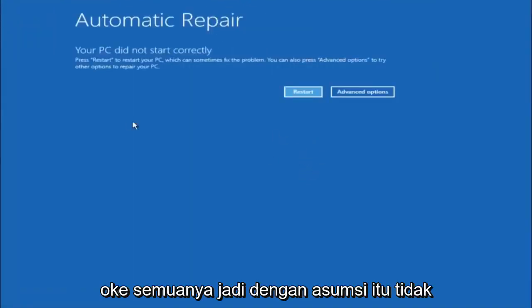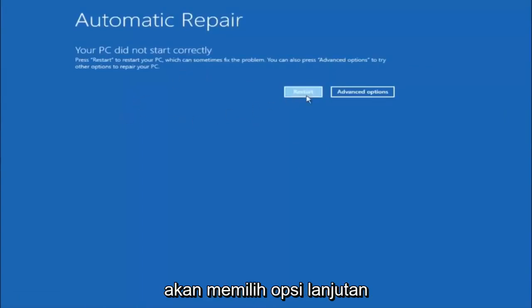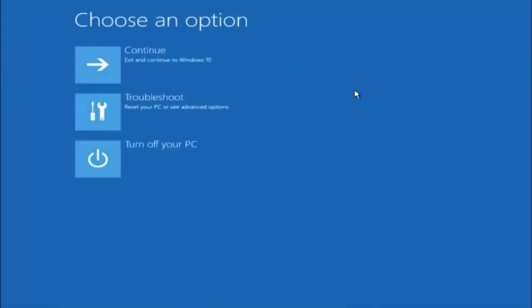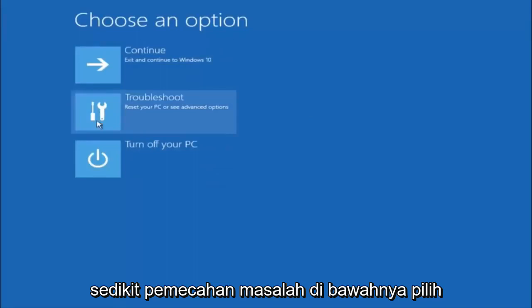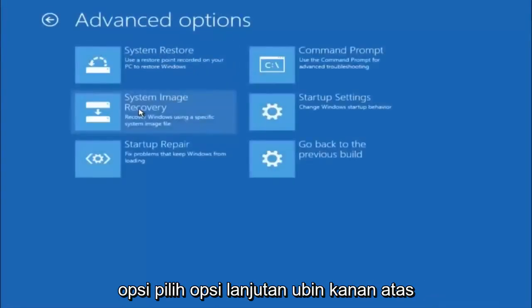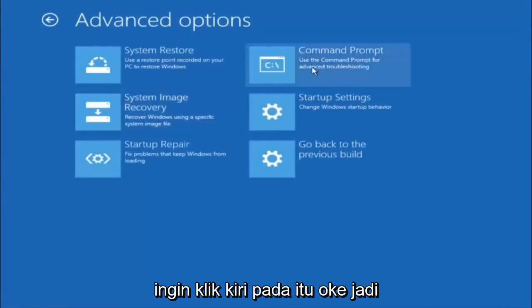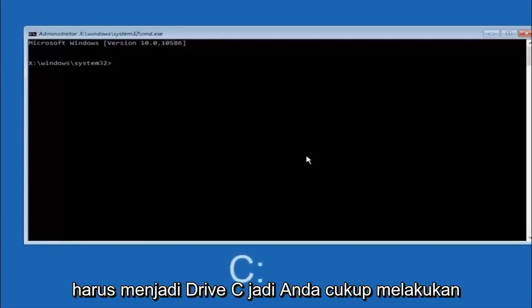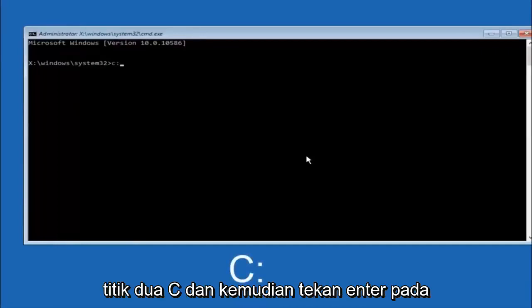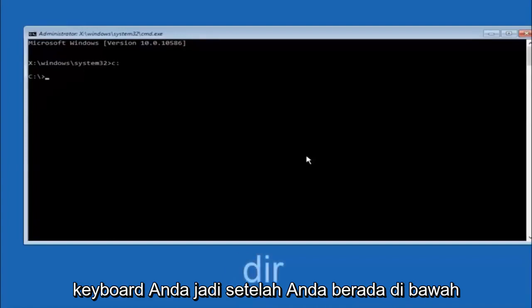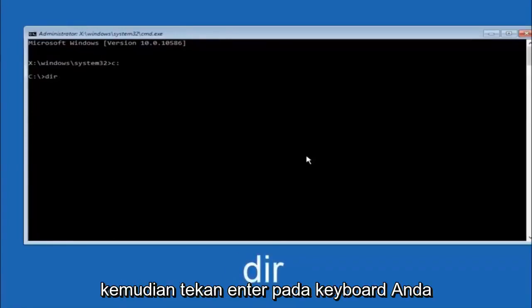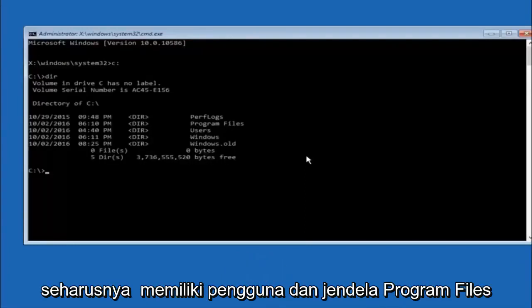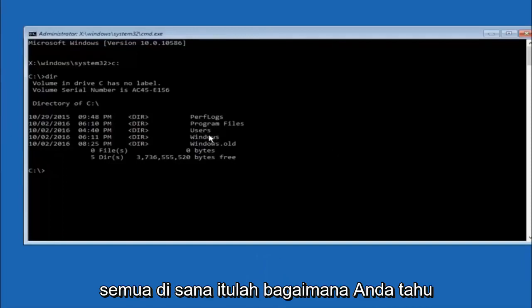Assuming that did not work, our third and final option today is going to be using the command prompt. Select advanced options, then troubleshoot, then advanced options again. The top right tile should say command prompt, so left click on that. The first thing we should do is type our main hard drive. In most cases it should be the C drive, so type C colon and then hit enter. Once you're under the C drive, type DIR and hit enter. It should show program files, users, and Windows — that's how you know you're in the right directory.